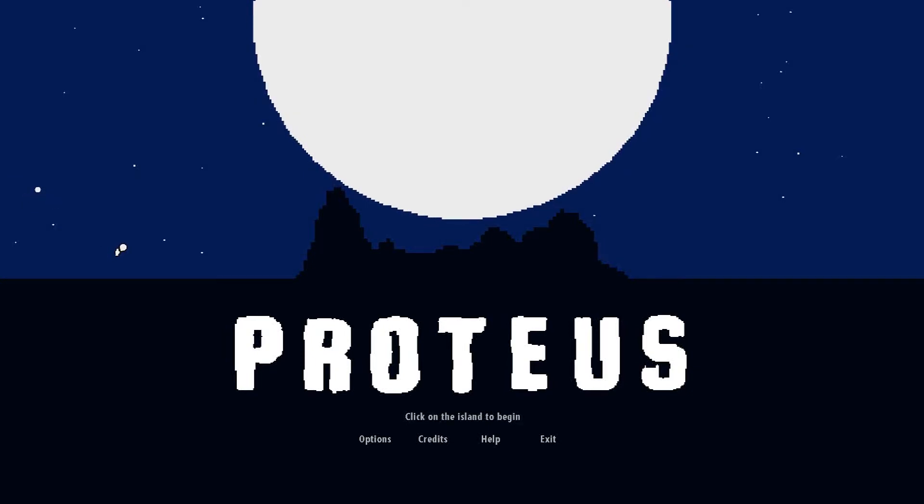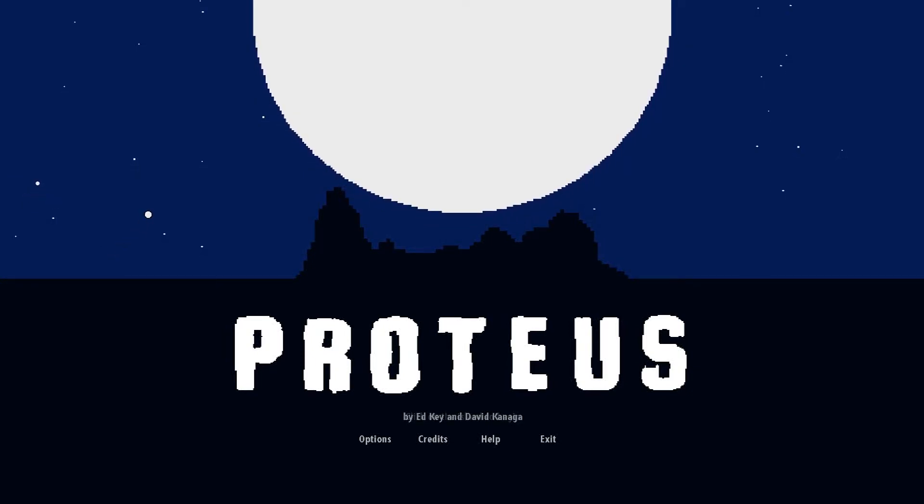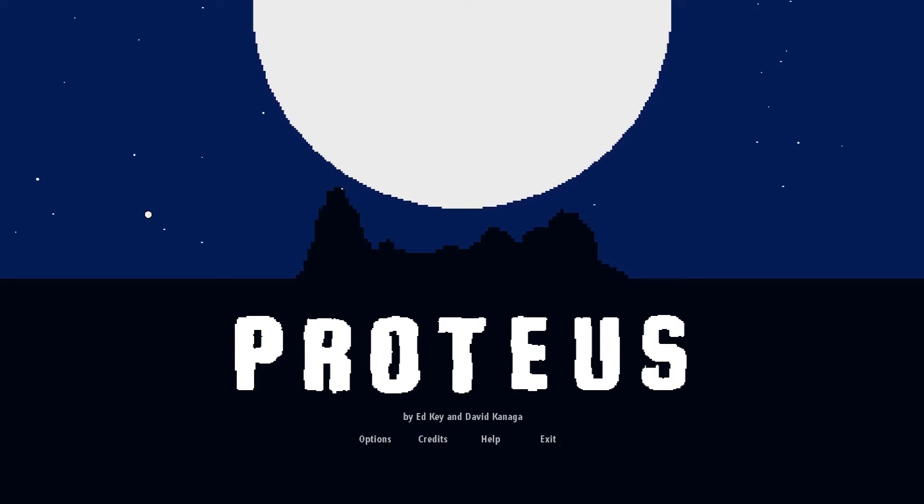Hello ladies and gentlemen, SlyJesse here and today we're having a look at Proteus.